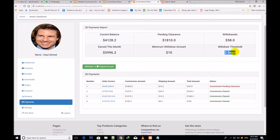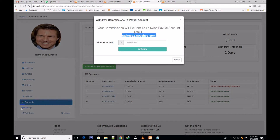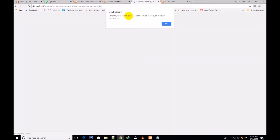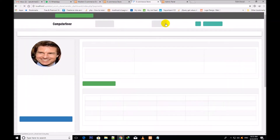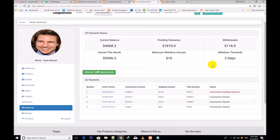As I have said, you can change this withdrawal threshold. If I click over Withdraw to PayPal account, the vendor can withdraw his money through his PayPal email. Your commission will be sent to the following PayPal account email. This email is set in the settings section — whatever email the vendor gives there, he will be able to withdraw his money through that email. He writes the amount here — minimum $10. If I write $60 and click Withdraw, this $60 has been withdrawn. Congrats — your money has been sent to your PayPal account. I have attached a sandbox PayPal account for this demonstration.